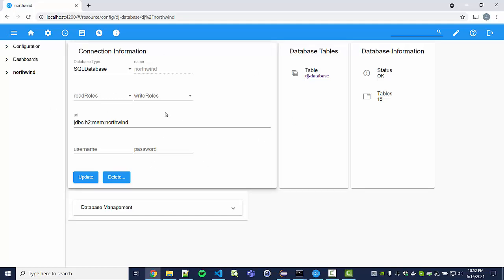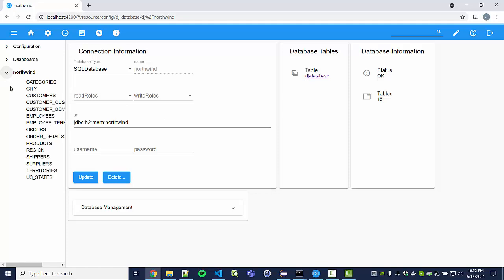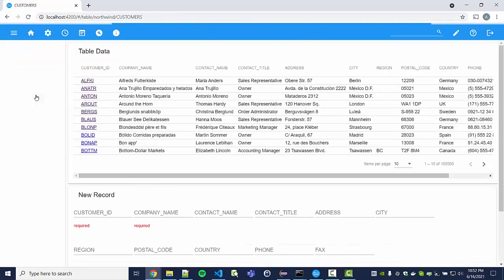Here we see the connection information, and by expanding this tree we can look at all the tables. Let's go to the customers table, for instance.